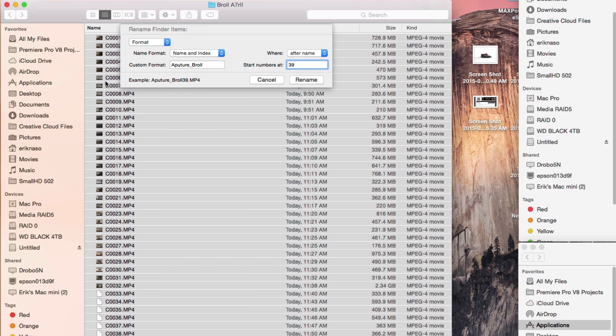And so the next in sequence would be 39 and forward, but I'm going to start with one.